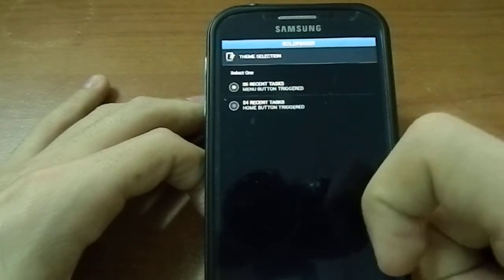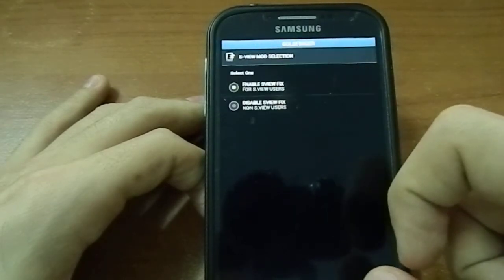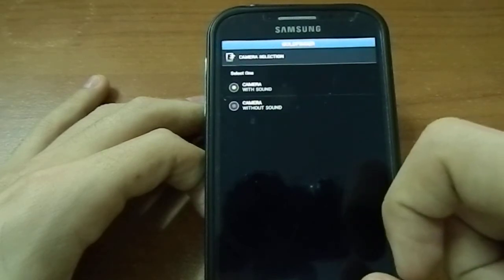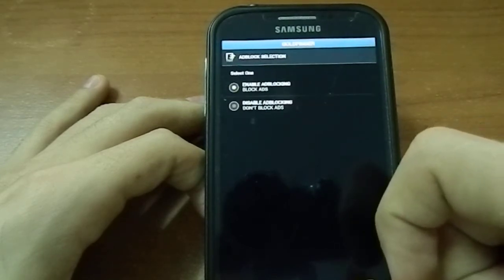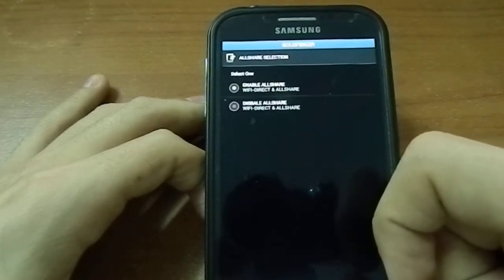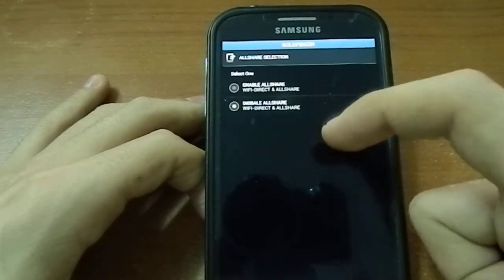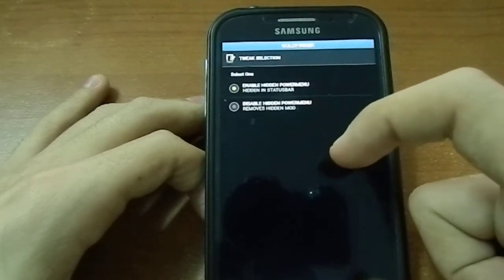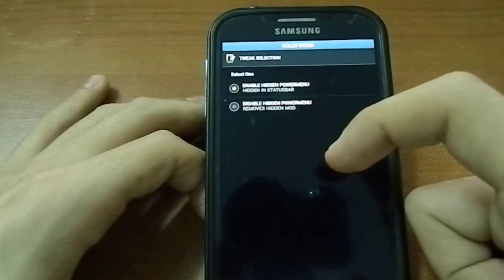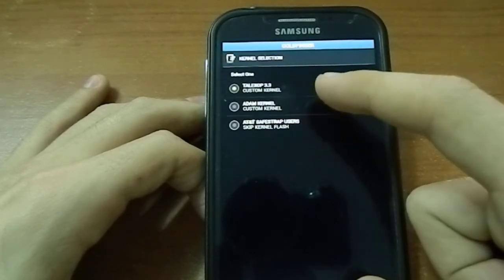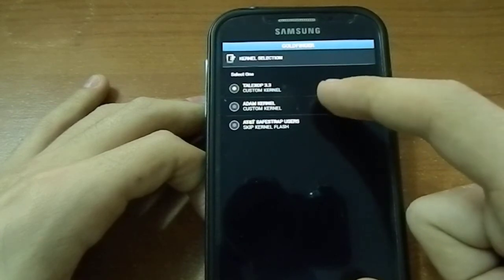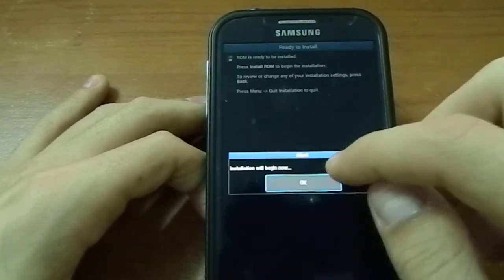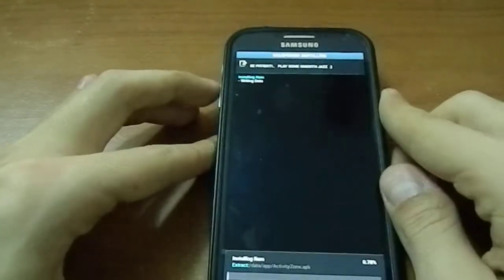S5 recent task, enable extra themes, enable S-view fix, camera with sound, enable ad blocking, stock browser, wifi direct, multi-app manager, hidden power menu item, hidden status bar. Telex up and item kernel, I'll go for Telex up, and installation will begin now.